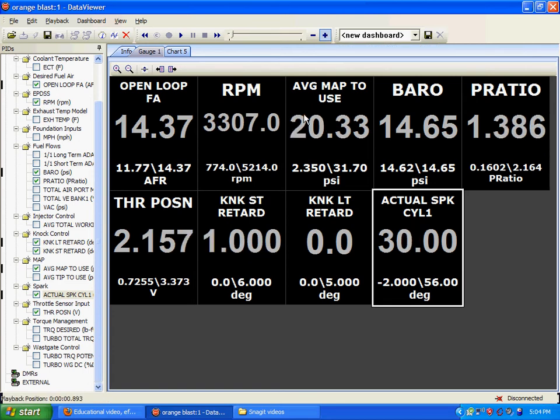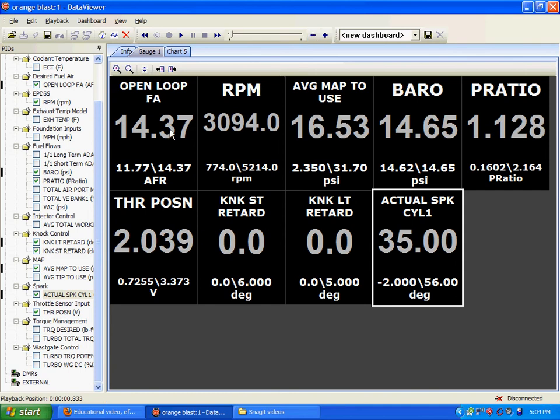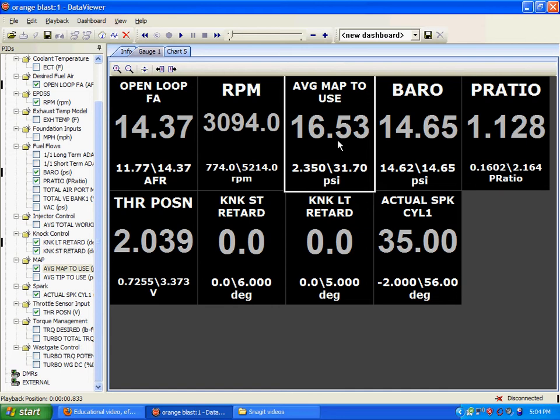As you can see, we start getting short-term knock retard. We don't have enough fuel. We have too much timing. And we have too much air. We have too much boost, essentially.